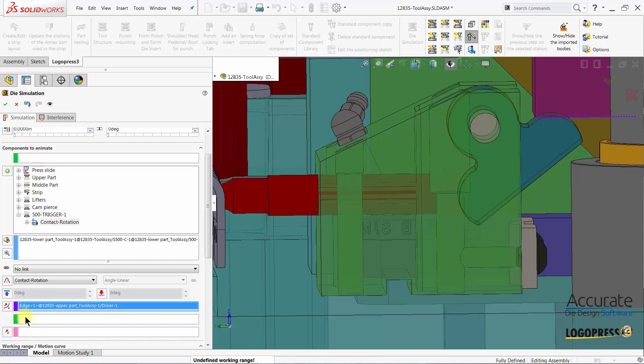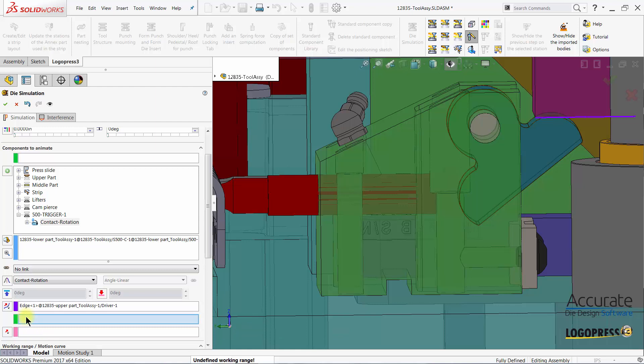The next box is the contact entity that receives the motion and that will be the radius edge of the trigger.